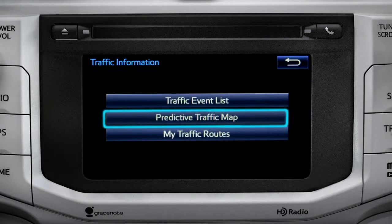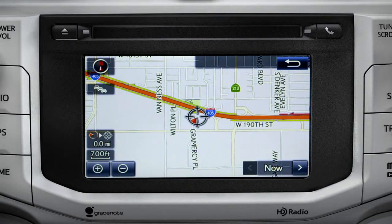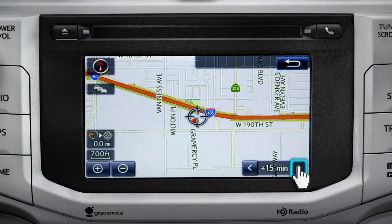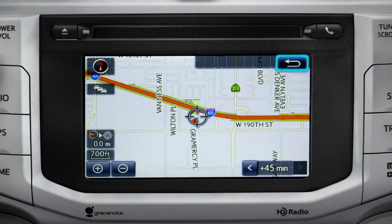Select the predictive traffic map and a traffic map displaying the current traffic conditions in your area will appear. Tap the right arrow in the lower right corner to see what predicted traffic will be like 15 minutes, 30 minutes, or 45 minutes from now based on past traffic patterns. You can tap the back icon to get back to the traffic information screen.